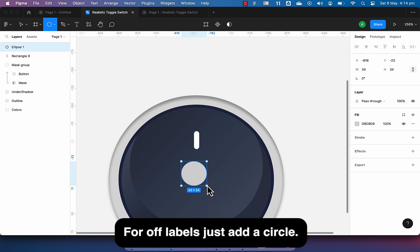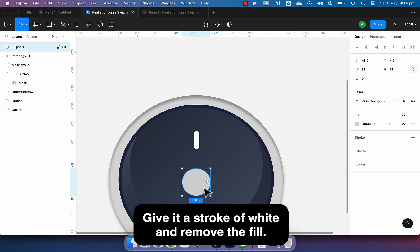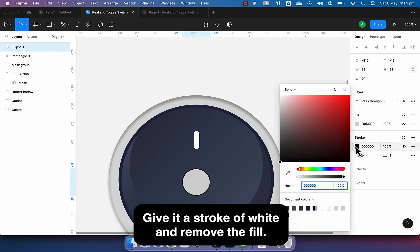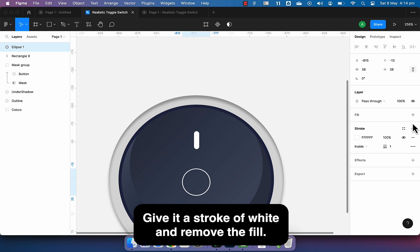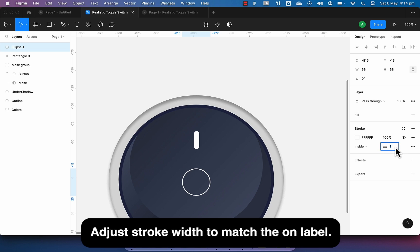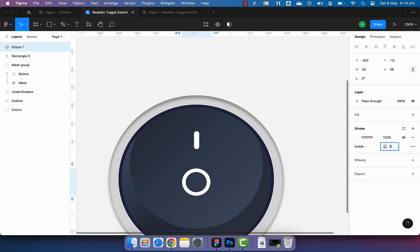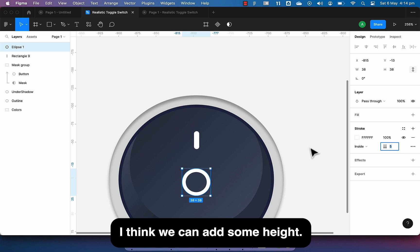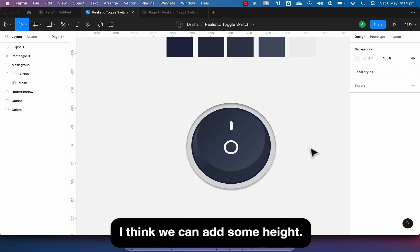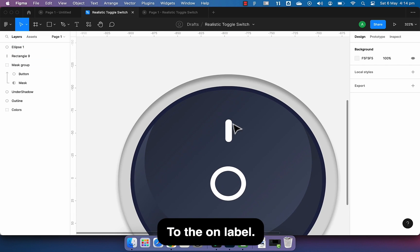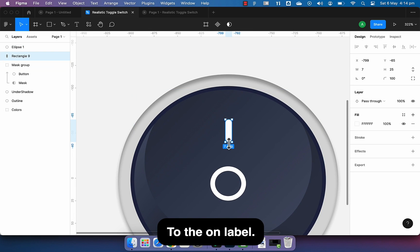For off label, just add a circle, give it a stroke of white and remove the fill. Adjust stroke width to match the on label. I think we can add some height to the on label.